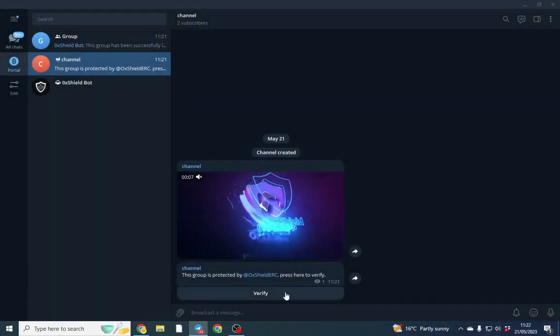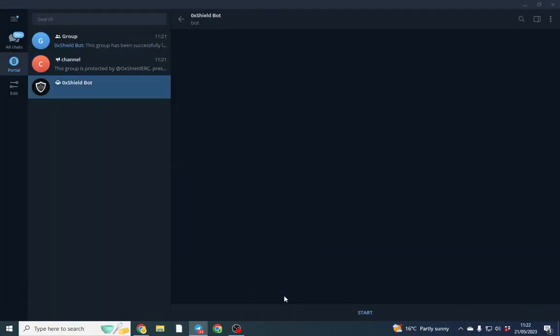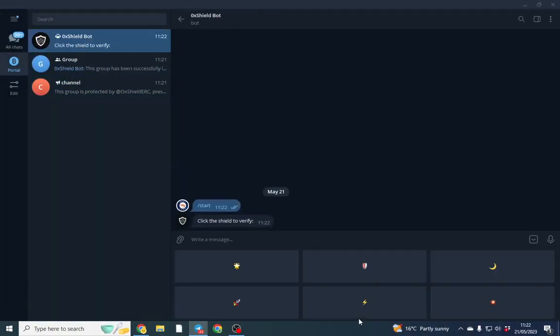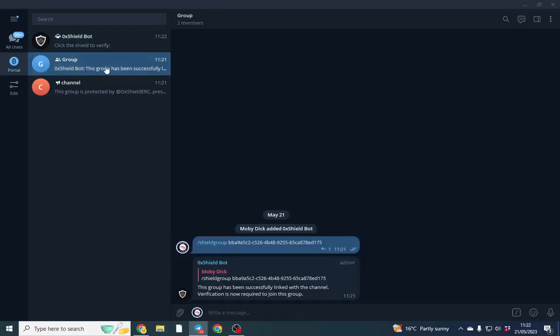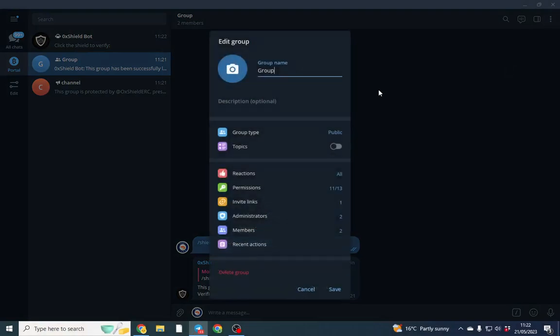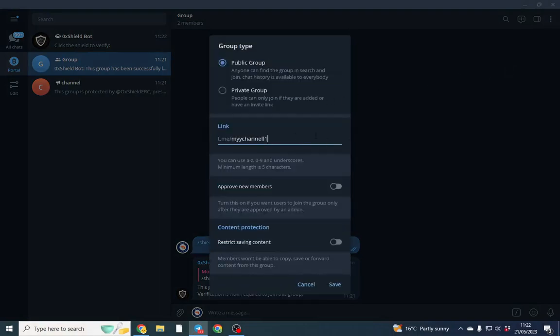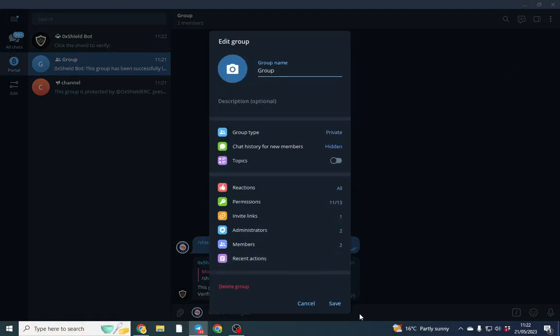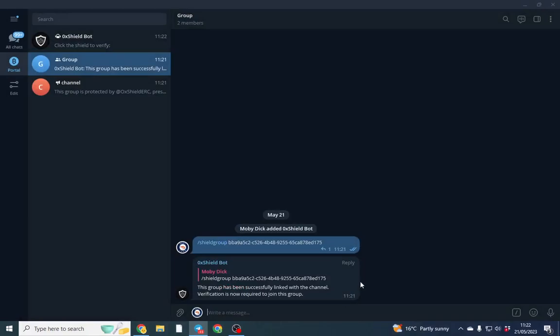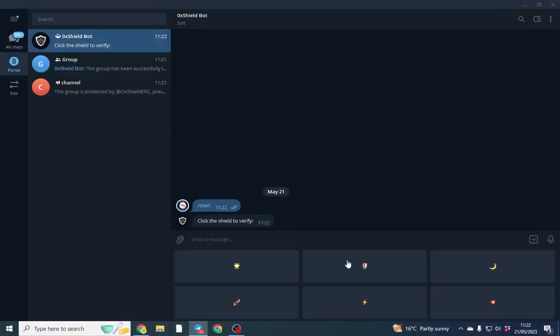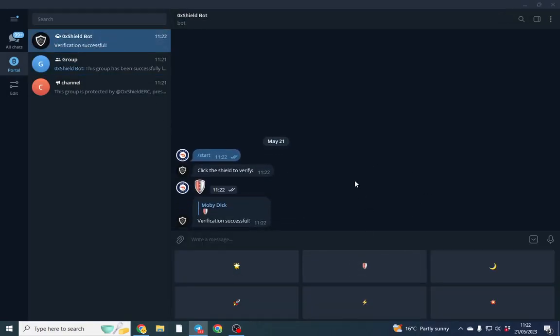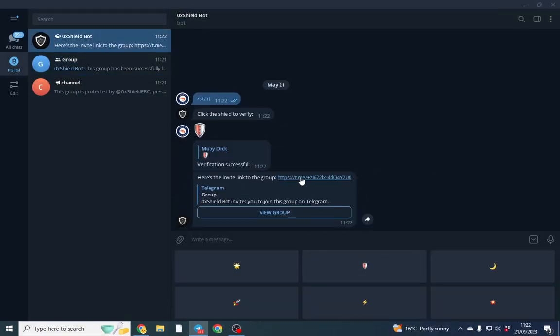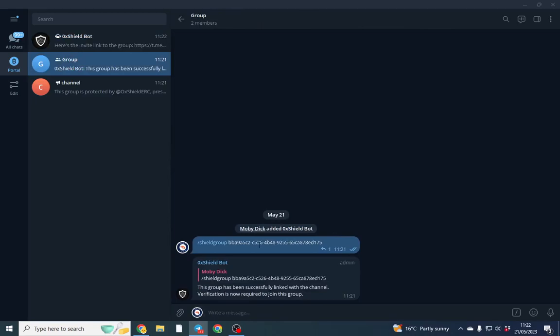And now when someone goes to join, they have to click a captcha, which is perfect. So there we have it. When someone clicks over and verifies with the shield, they'll join into the group.